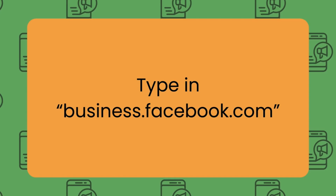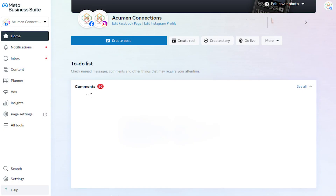Now confirm that you're logged into the business account by clicking at the top left corner and selecting your business account. At the top of the screen, just below your business name, you will see your Facebook page is connected. You can see the option to create posts, add a reel, a story, and so much more.